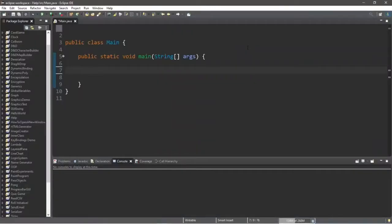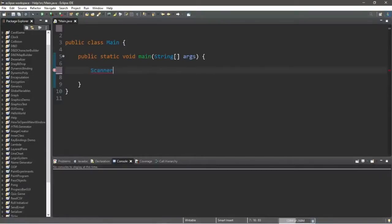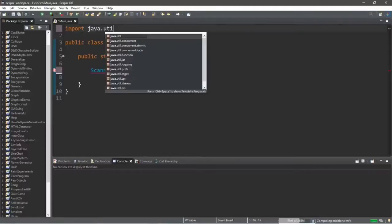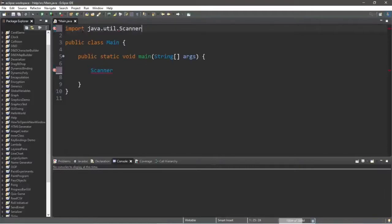I'm going to explain how we can use a Scanner to accept some user input. The Scanner class is found in the Java utility package and we need to import that before we can use this Scanner. So outside of the class, at the top of our program, we're going to type: import java.util and the name of the class we would like to import, which is Scanner, then a semicolon.